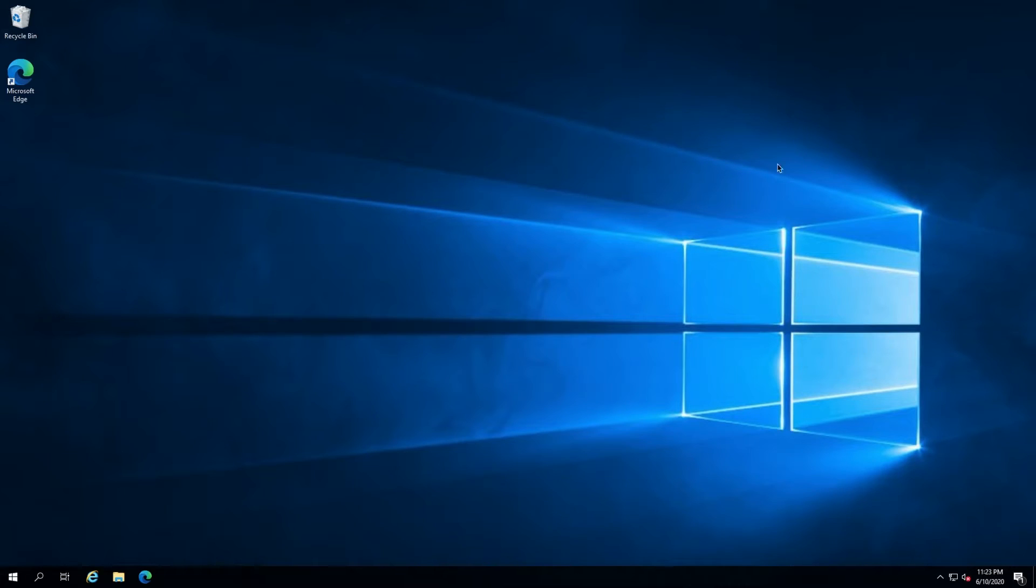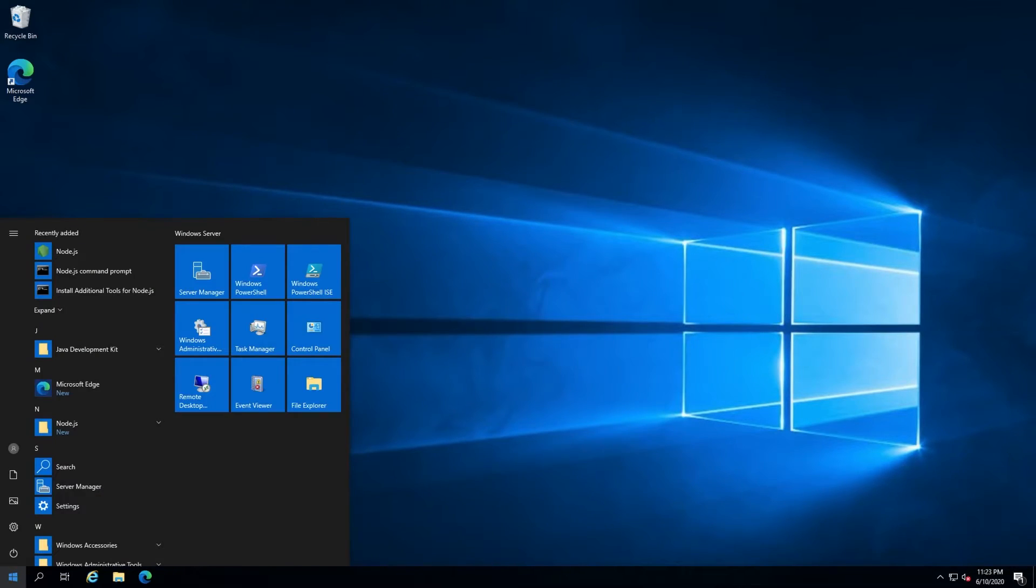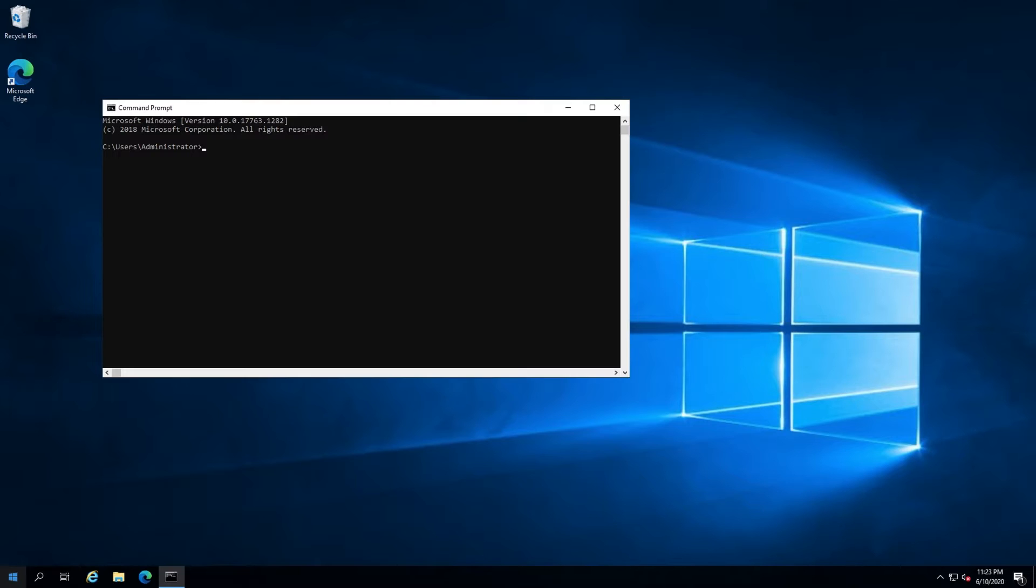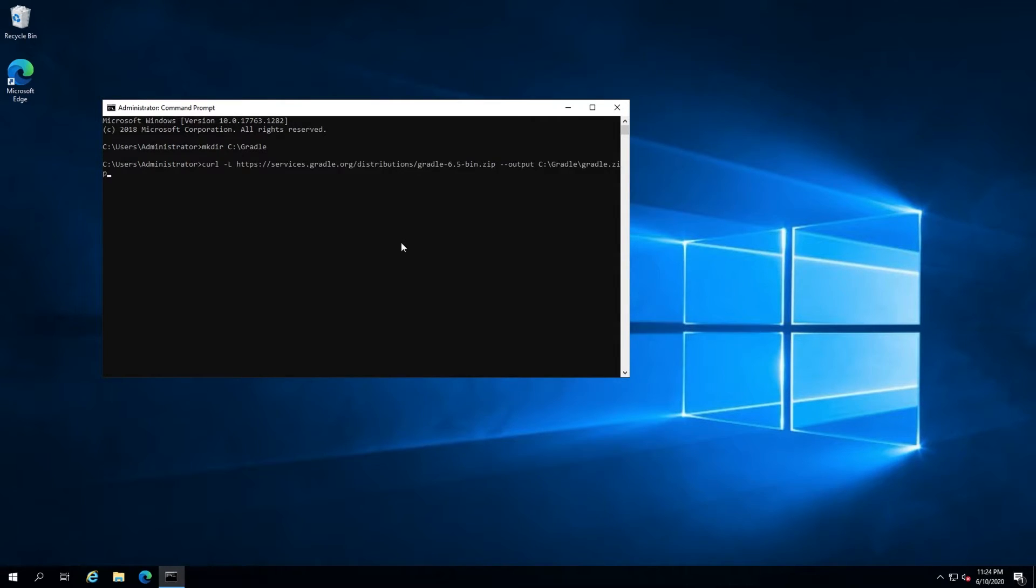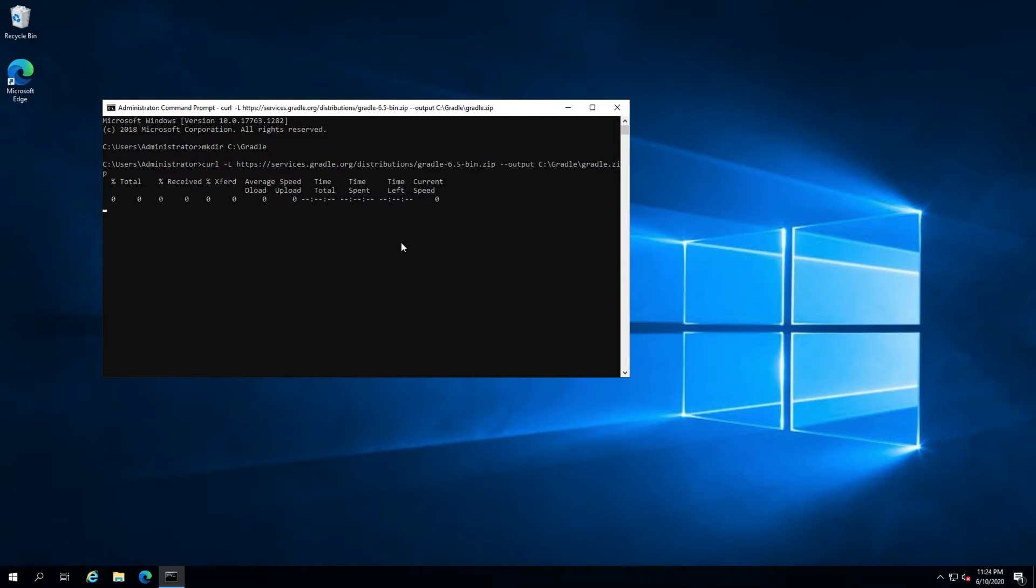Next up, Windows. First, open a command prompt and create a directory for Gradle. mkdir C:\Gradle. Next, grab the curl command from the video description, paste it into the command prompt and hit enter to download the latest Gradle.